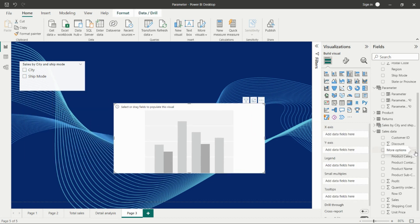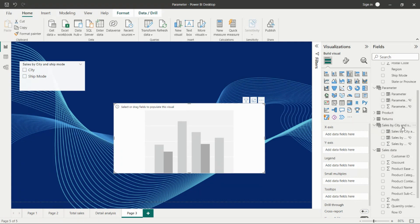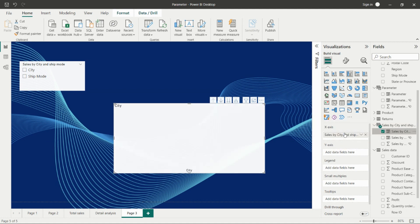We're taking a simple column chart. In the X axis, we have to get the parameter from our 'Sales by City and Ship Mode'. We'll get one parameter here in X axis, and in Y axis we can take the values for sales.